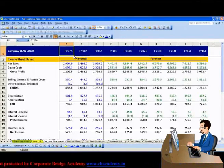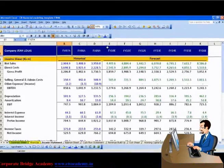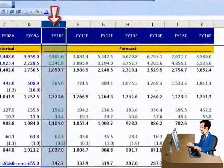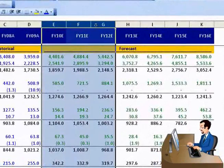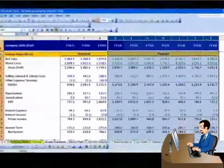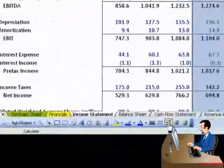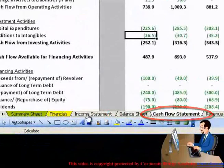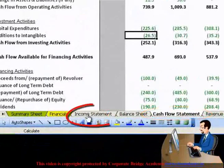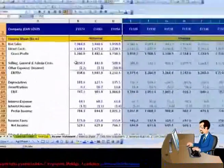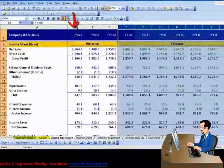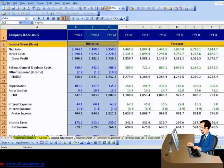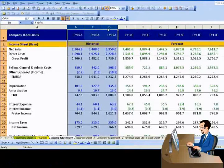Financial modeling includes professionally forecasting future financial statements like income statements, balance sheets, and cash flows. The reported information that we have from the management is the historical income statement, historical balance sheet, and historical cash flows.